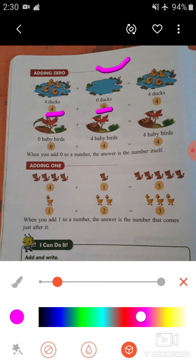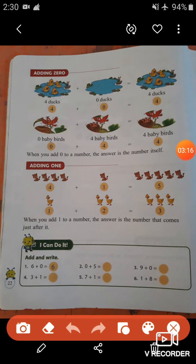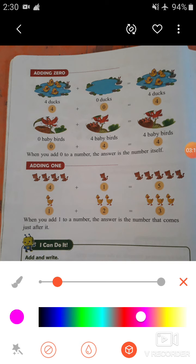As you know, zero means nothing. There are four ducks in the pond. When we add four with zero we get four, because zero means nothing. Now in the next picture, there are zero baby birds in the nest, and in the next picture there are four baby birds in the nest.